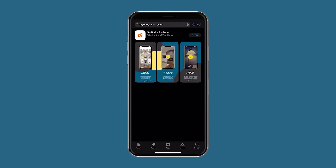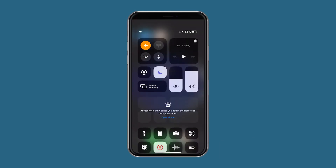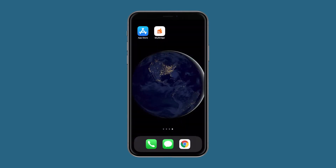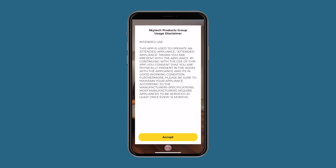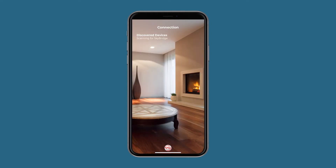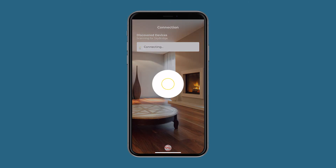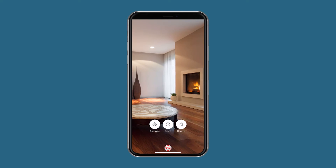Download the app and connect your app to the SkyBridge. Make sure your Bluetooth on your mobile device is set to on and that there are batteries in the SkyBridge. Then open the app. You will need to read and accept the disclaimer. Once you accept, the app will automatically scan for nearby SkyBridges. Select the SkyBridge on the screen and then follow the on-screen prompts to connect to the SkyBridge.